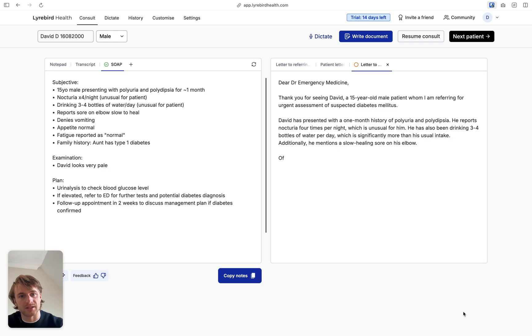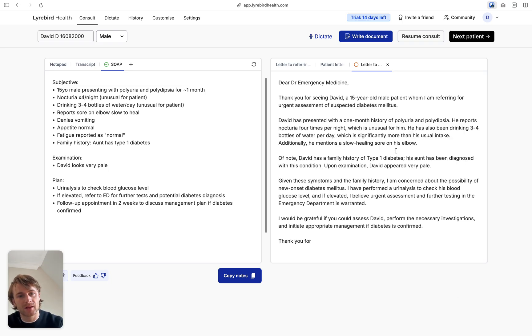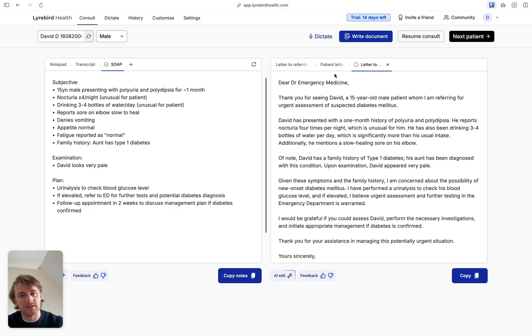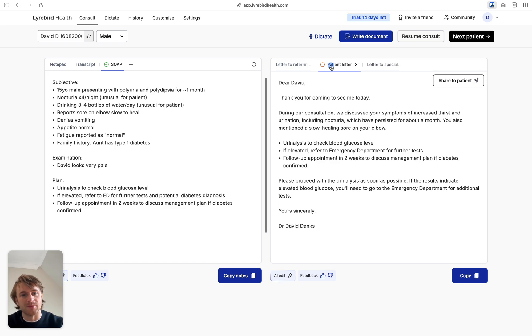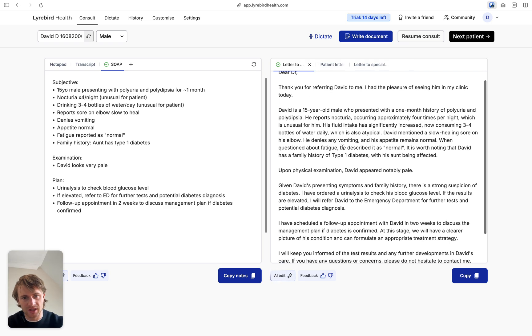You can see here's the first one. This is to the emergency department. The second one here is the patient letter. So this is in a patient-facing format. And then there's another one back to the letter to referring clinician.